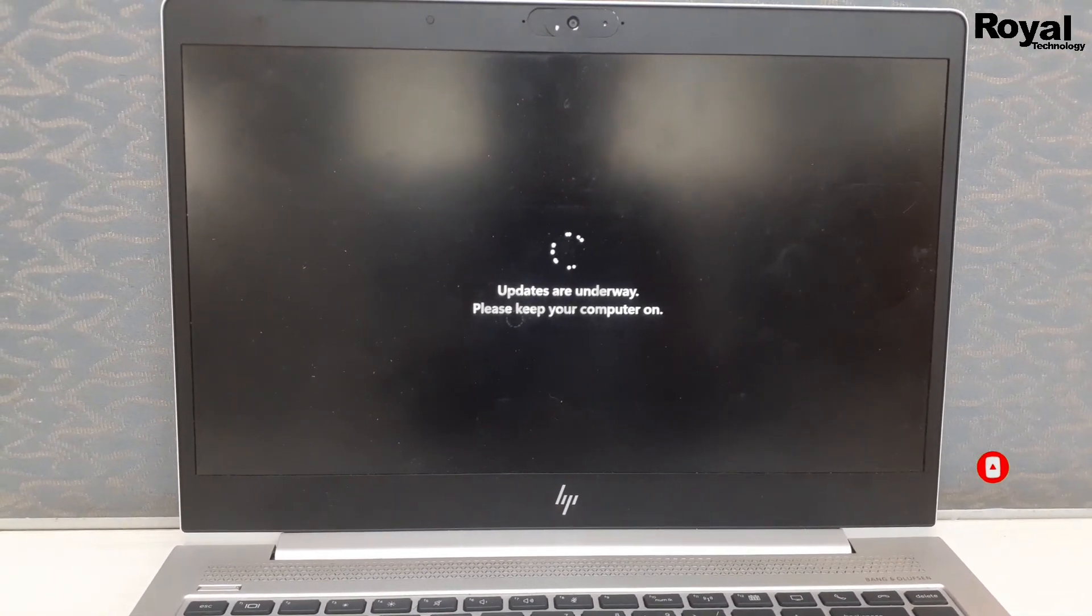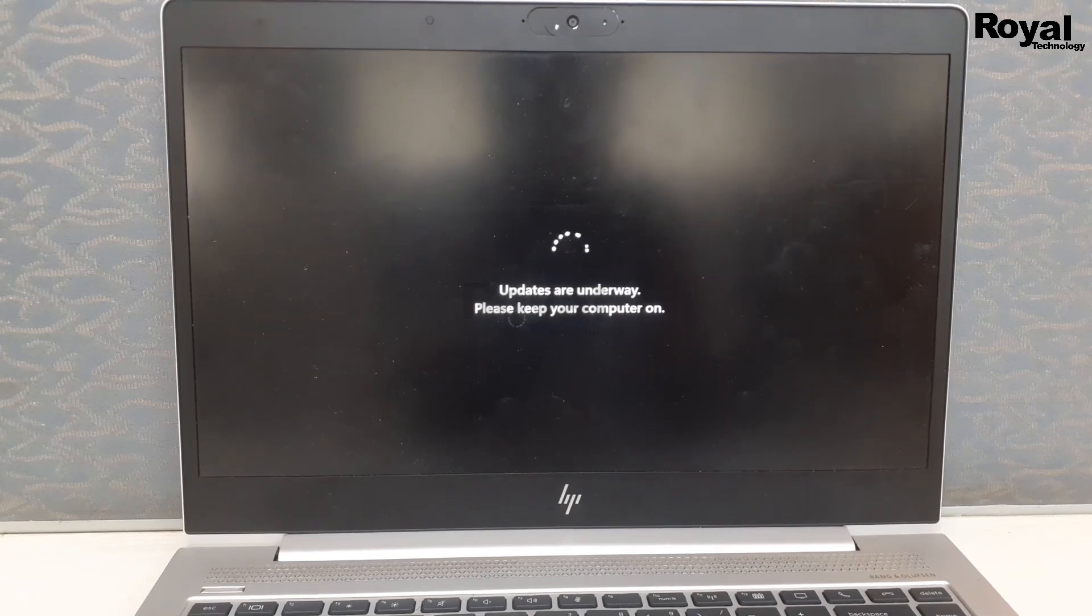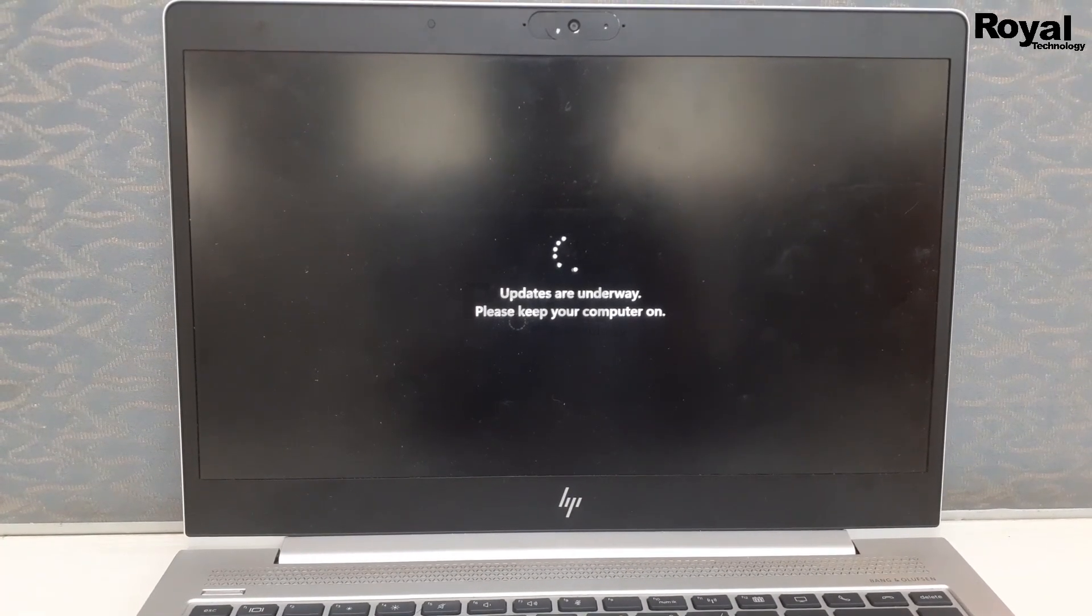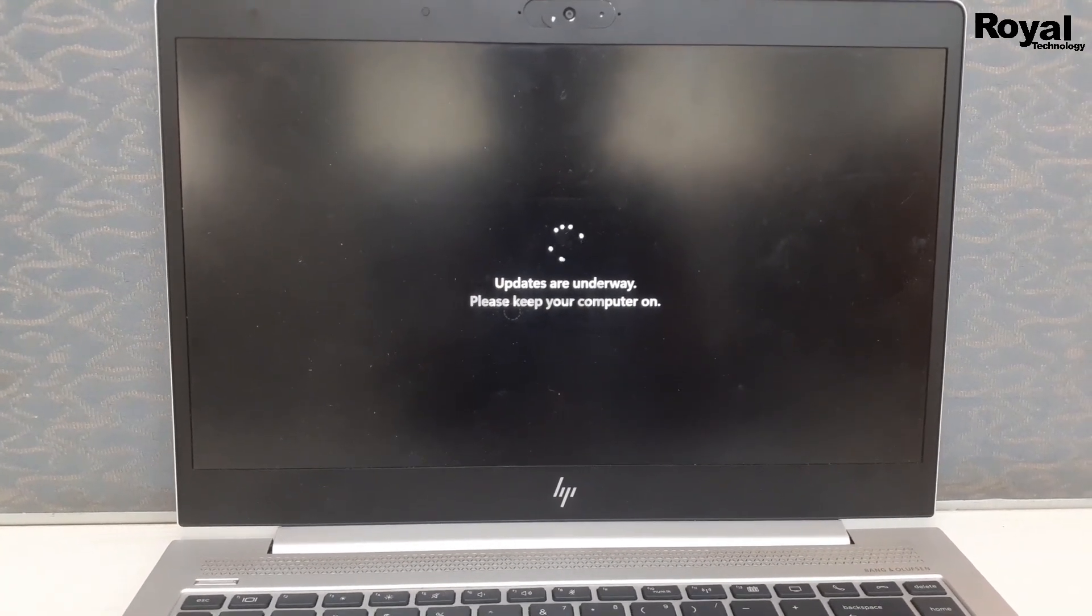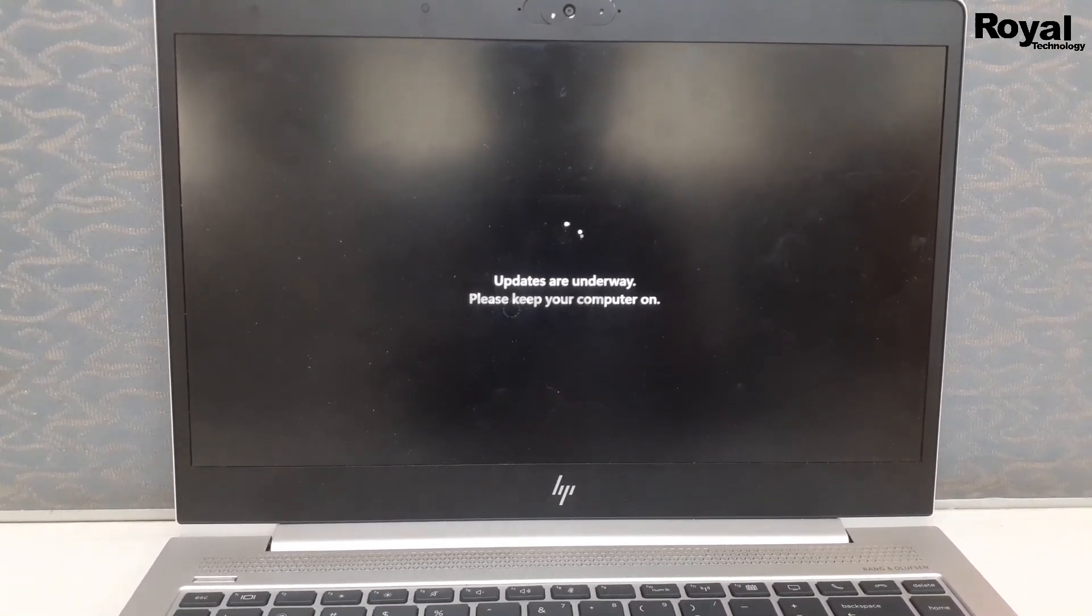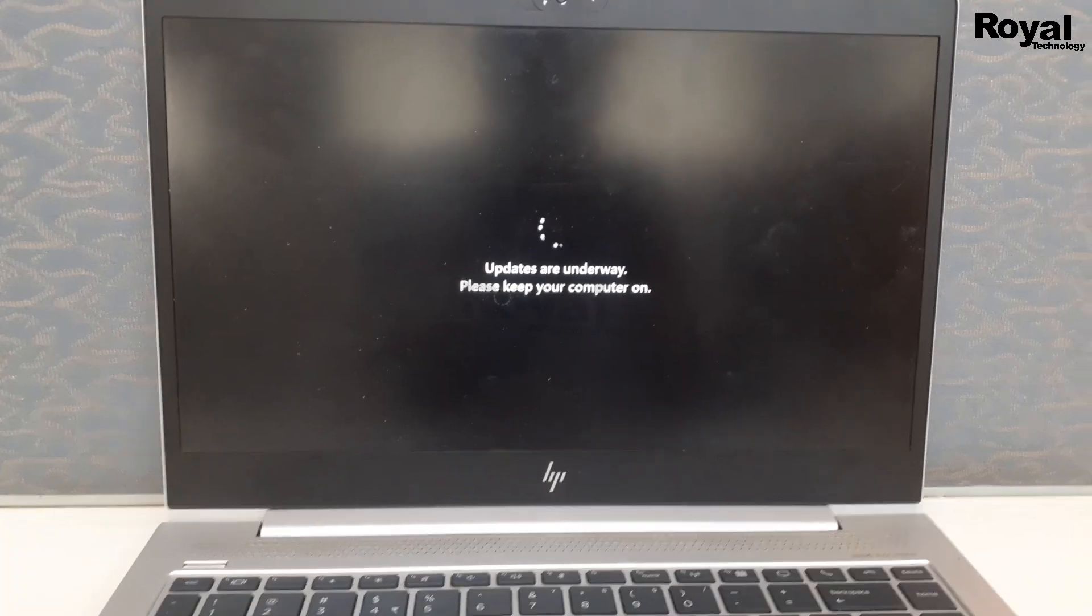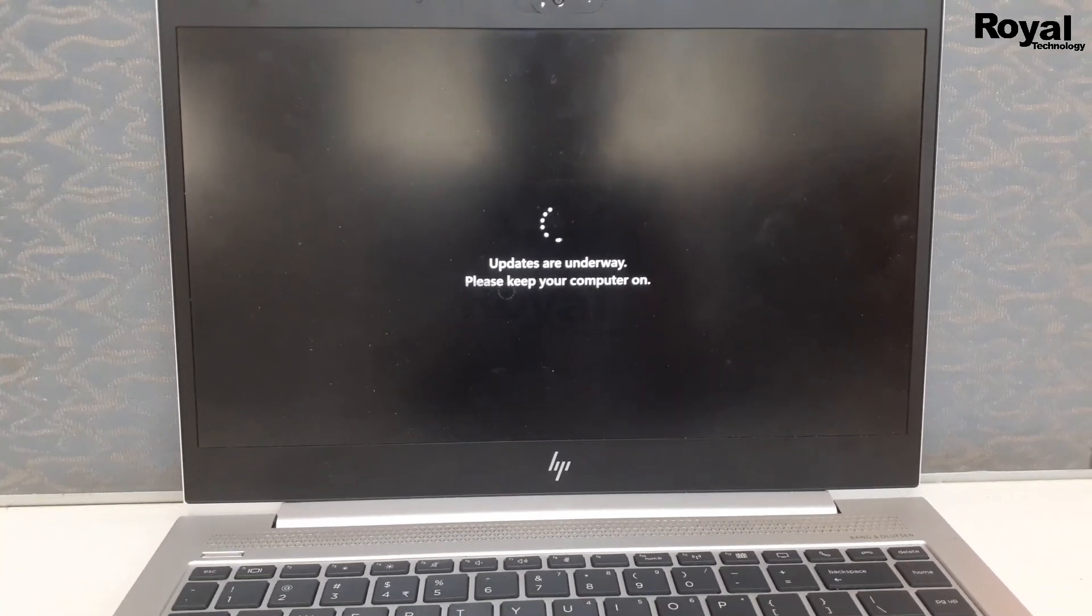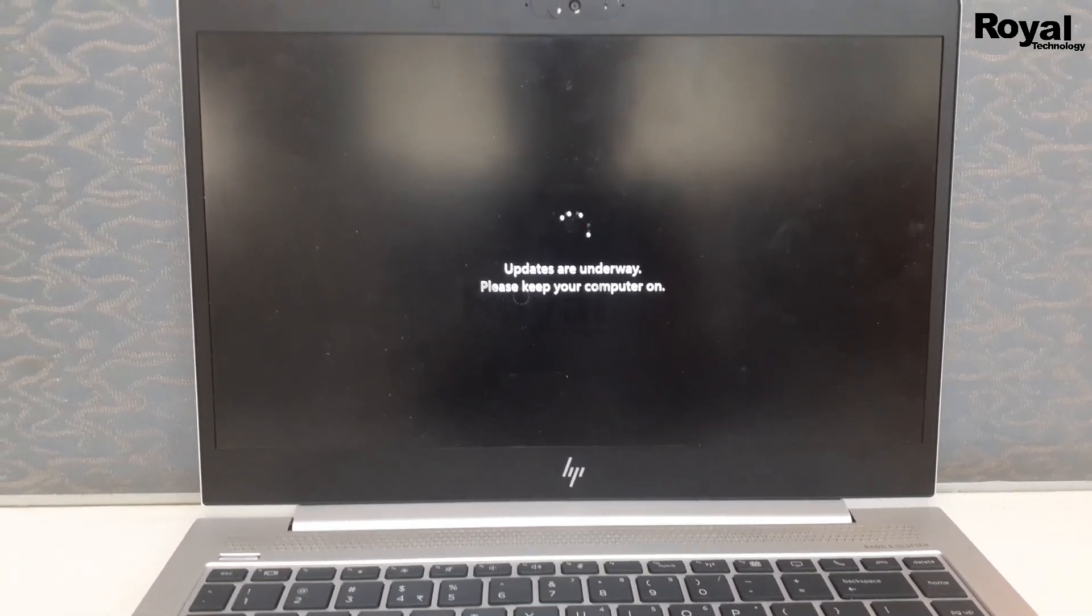And once done, you will see the login screen. So it is almost done.